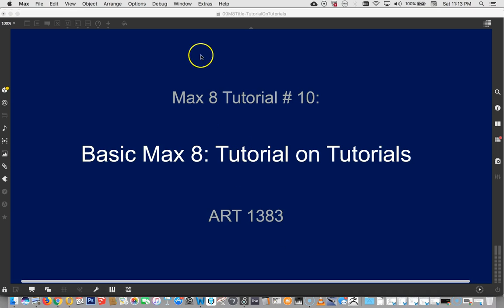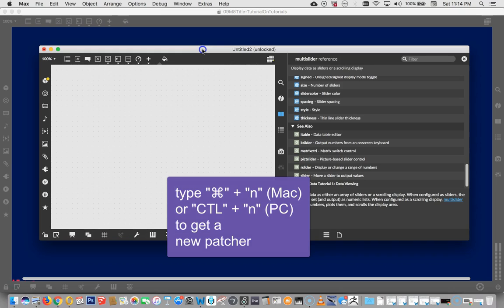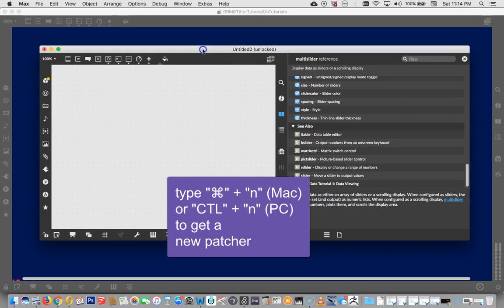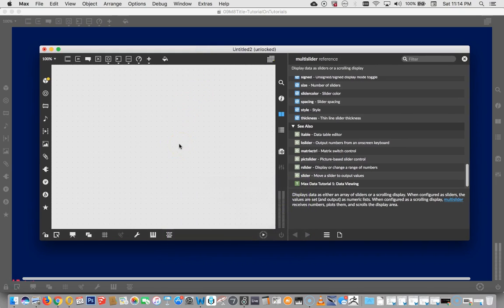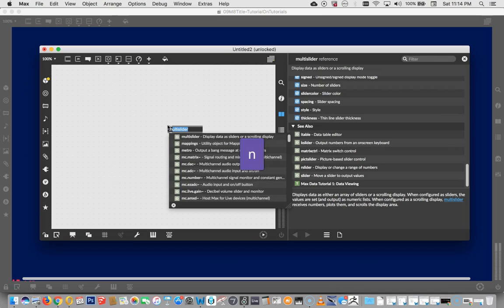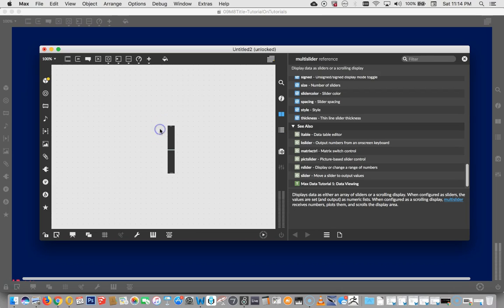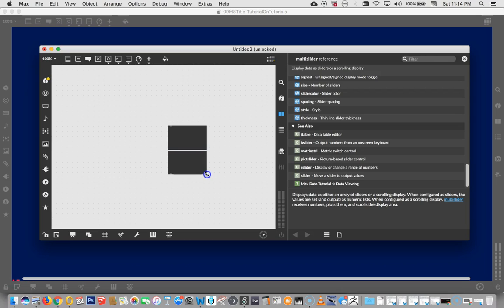I'm going to pull up a new window here just so we can look around a little bit. Let's just quick make any old object in here. I'm just going to type the letter N and type multi-slider. Yes, multi-slider. We love multi-slider. But really I just needed an object out here to look at. So there's our multi-slider.